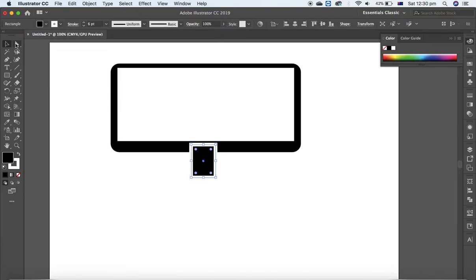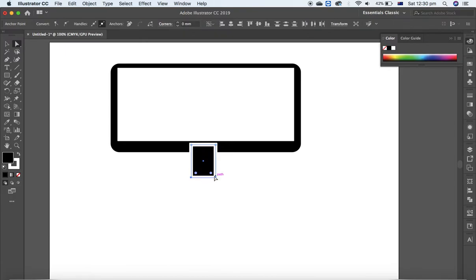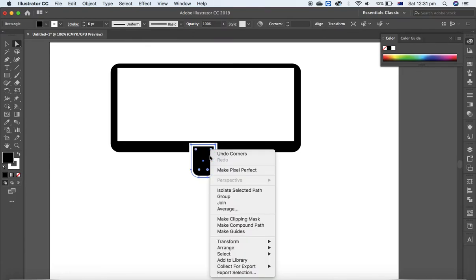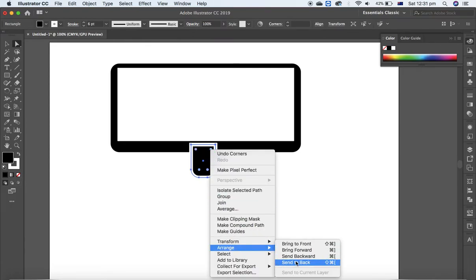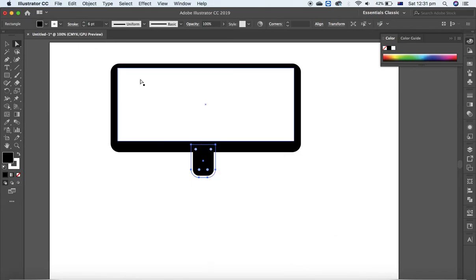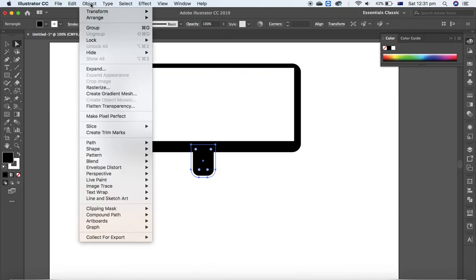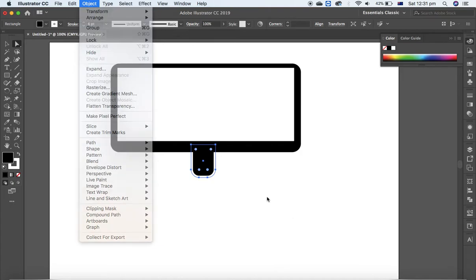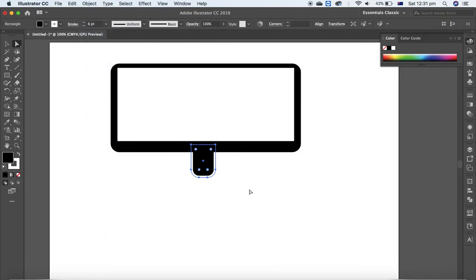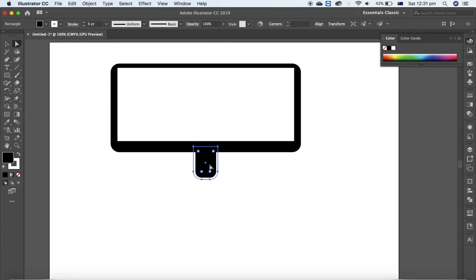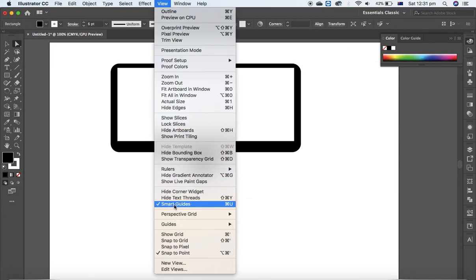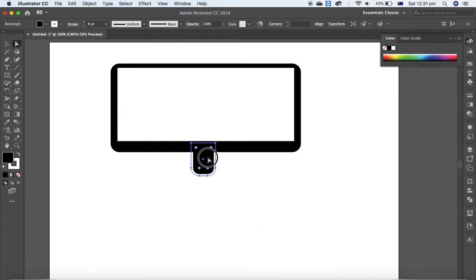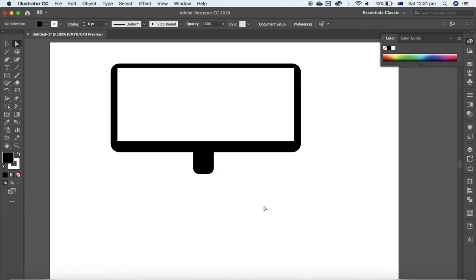And select Direct Selection tool and let's select only the bottom one and change the radius. Need to send to back - just right-click on it, Arrange, Send to Back, or from the Object menu you can use Arrange, this option as well. Make sure you have enabled the Smart Guide - it means from the View menu, Smart Guides. That helps you to center the object between others.